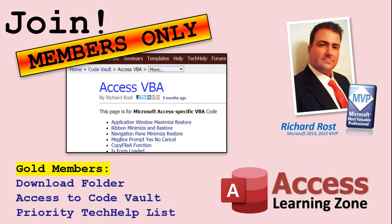Gold members get access to a download folder containing all of the sample databases that I build in my tech help videos, plus my code vault where I keep tons of different functions that I use.